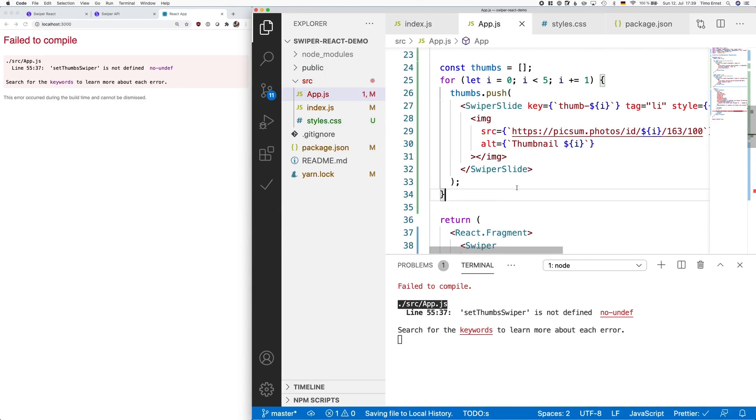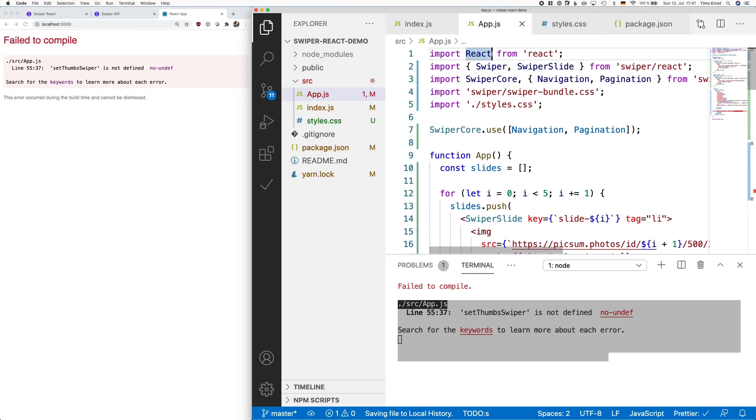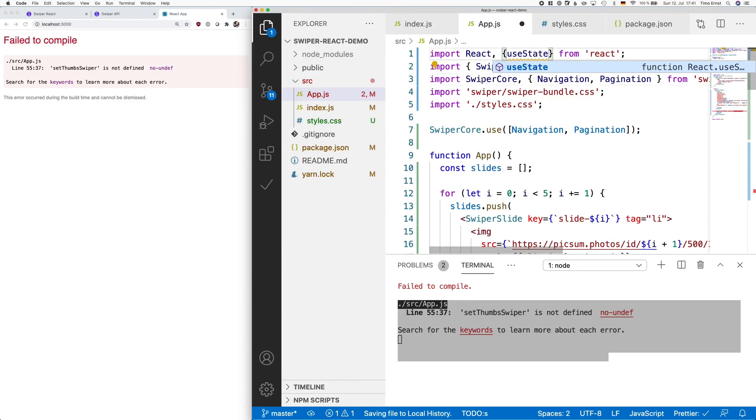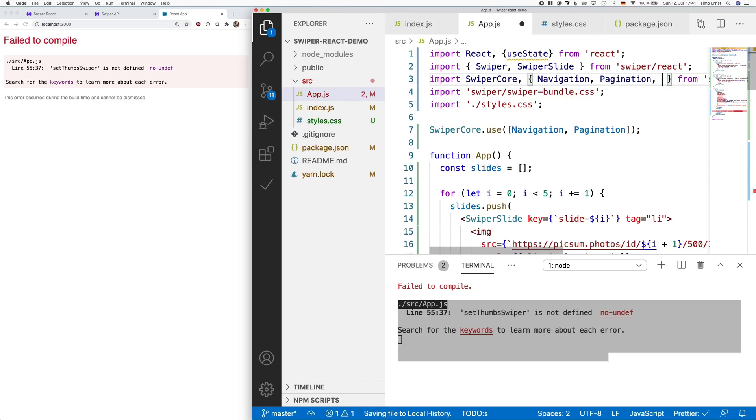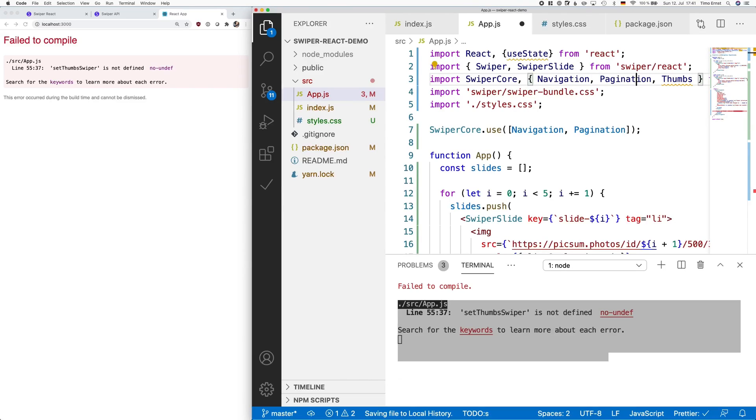We're almost there, but React is complaining that set thumbs swiper is not defined. This makes sense, because we have not imported that. So let's do that. First, we have to import the useState Effect Hook from React. Also, we import the thumbs feature from swiper.